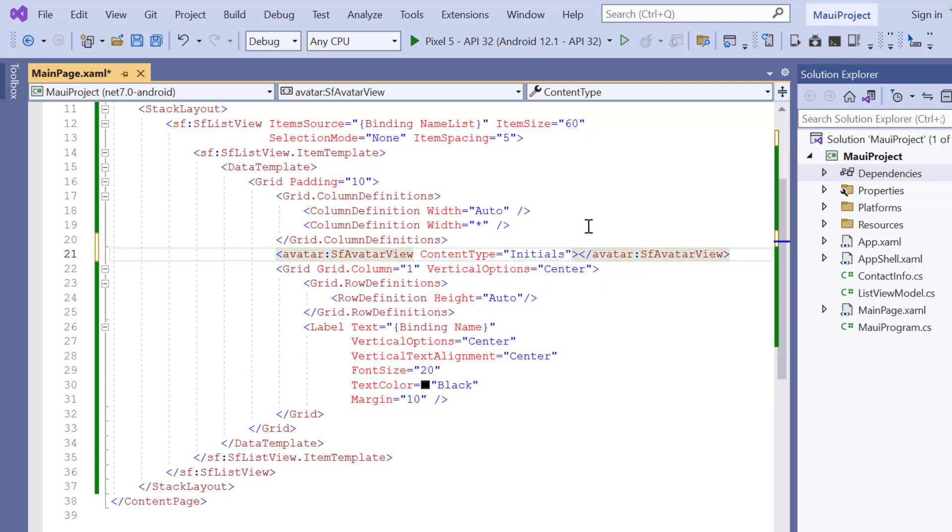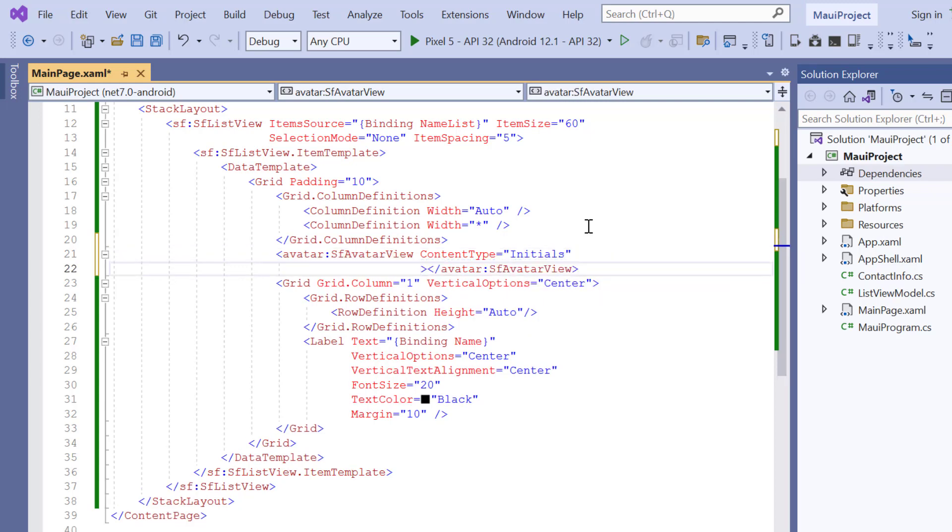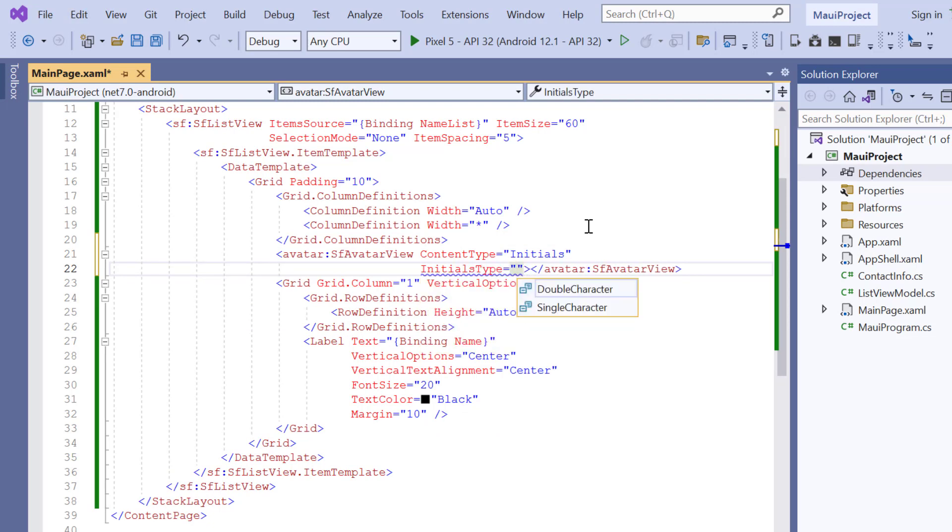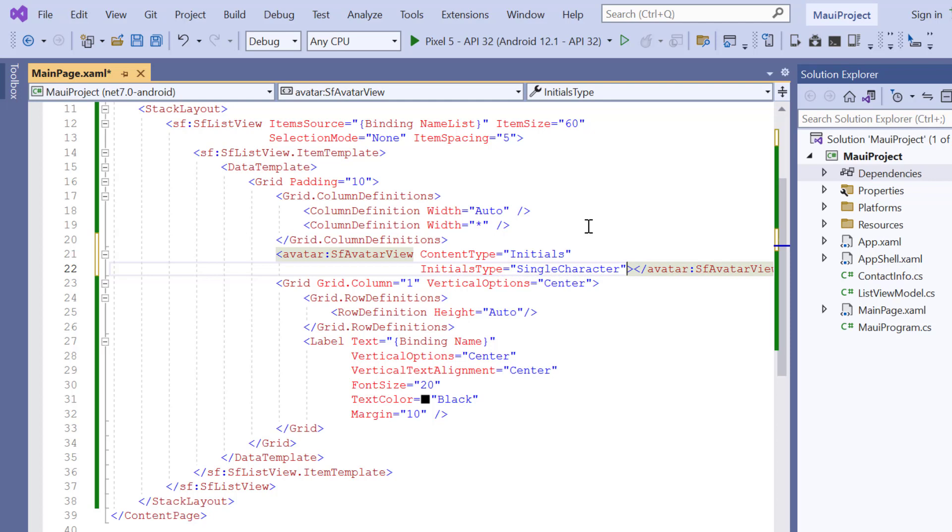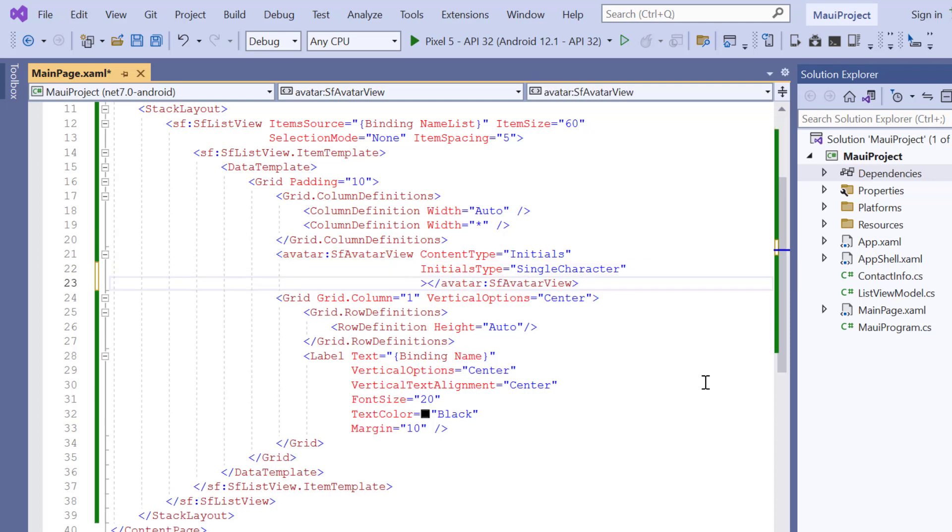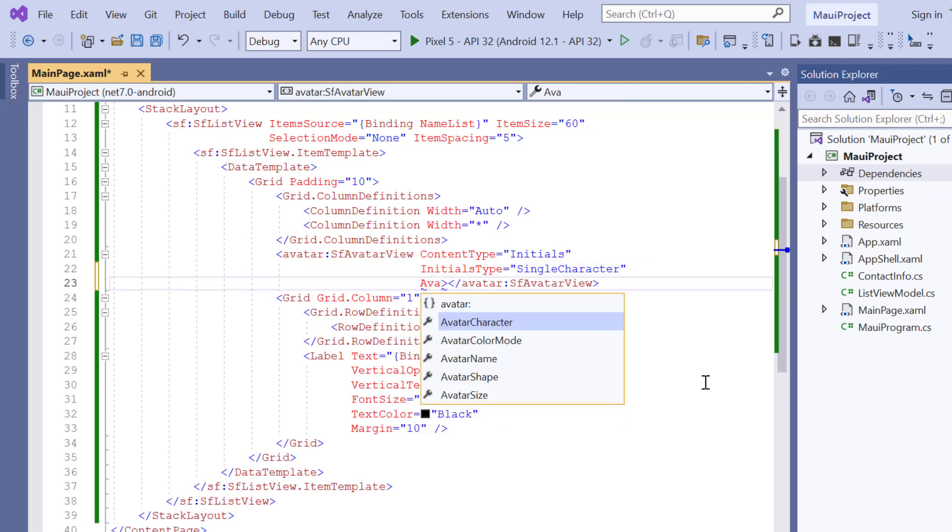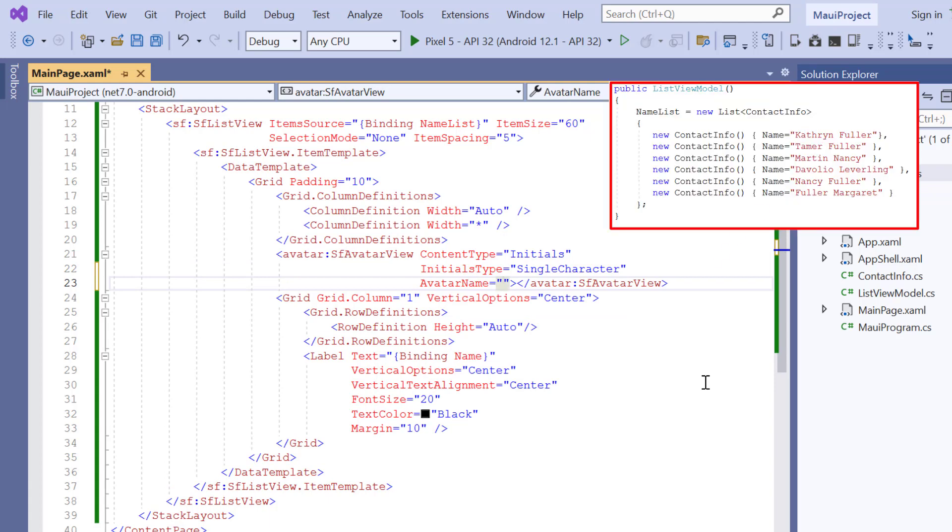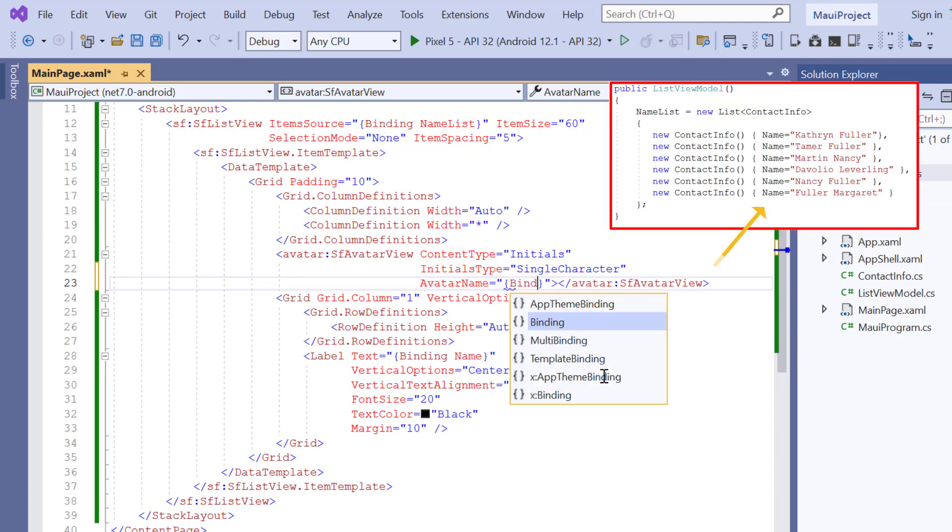I can also set the type of character to be shown in the avatar using the initials type property and choose the type single character. To show the value for initials type, add the avatar name property and assign it to the name field from the list view data source.